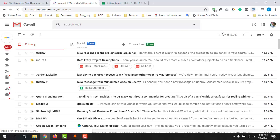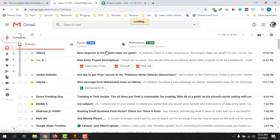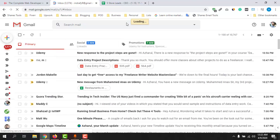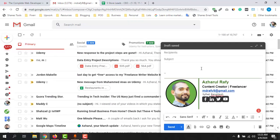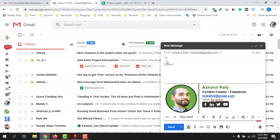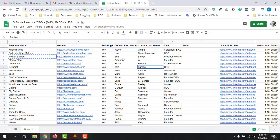Now let me click on Compose. It has just initialized the extension. What you have to do next is click on the 'To' field, and after that let's copy the names for which you want to find email addresses.